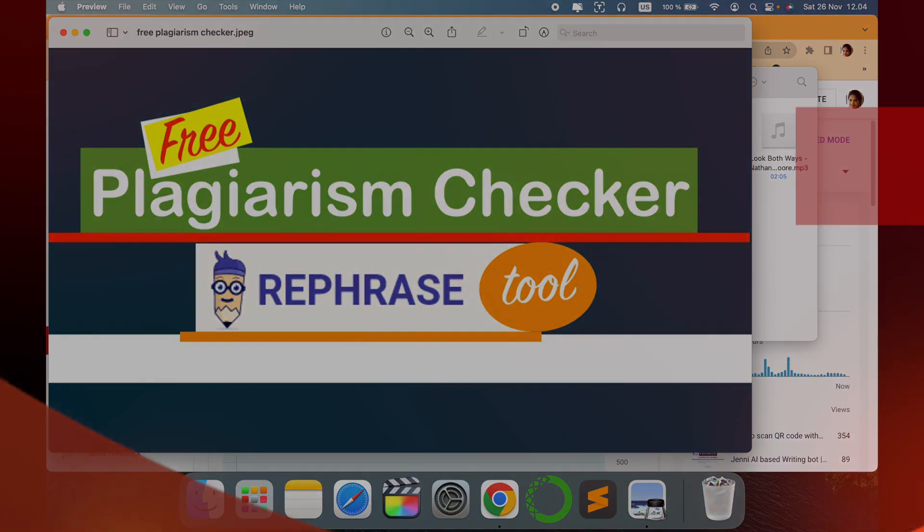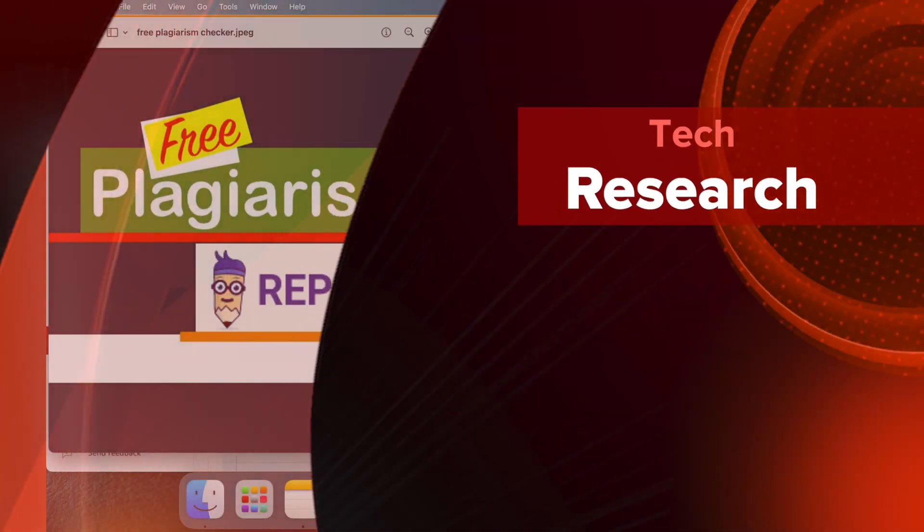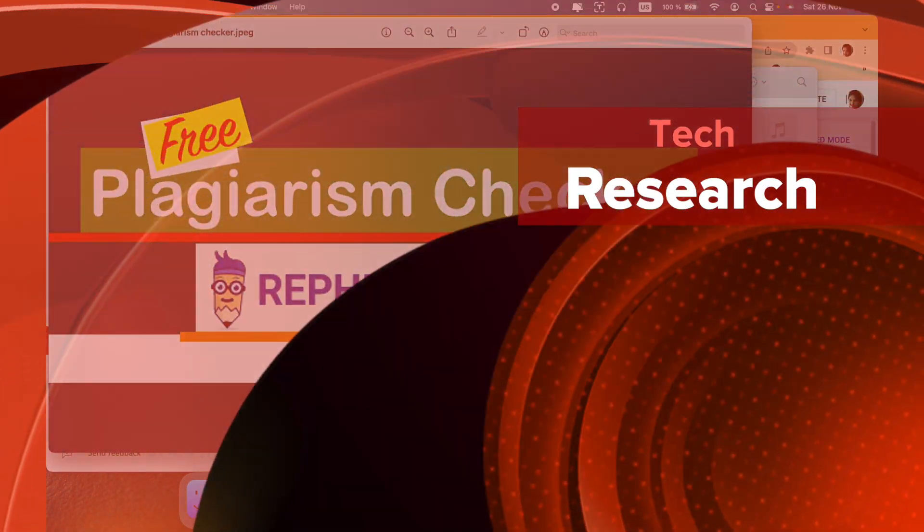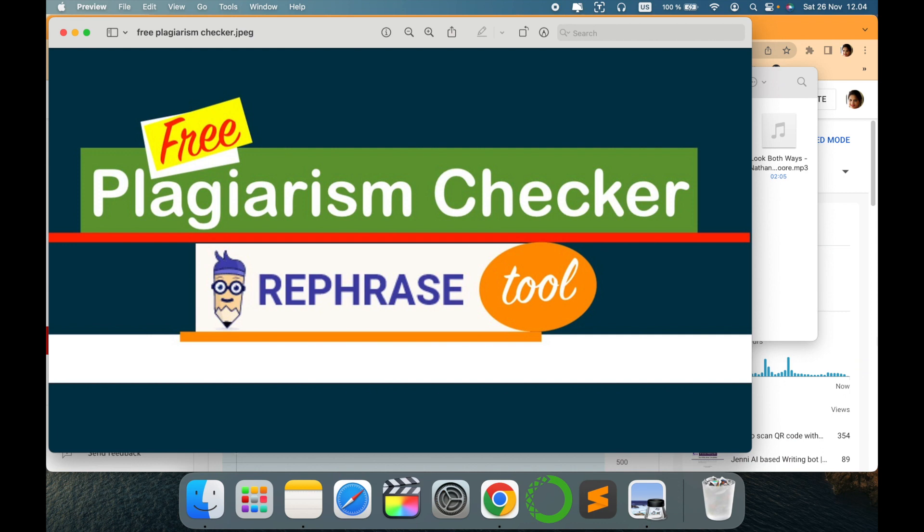Hello all, welcome to my channel Tech Research. In today's video, there is another plagiarism tool which is called Rephrase. This tool is amazing, it provides different options but let's go and check how it works for plagiarism.